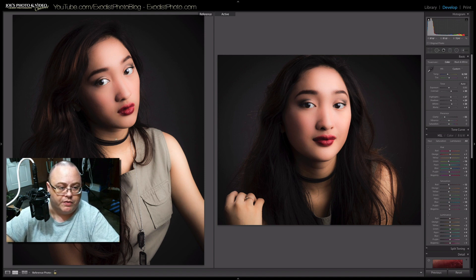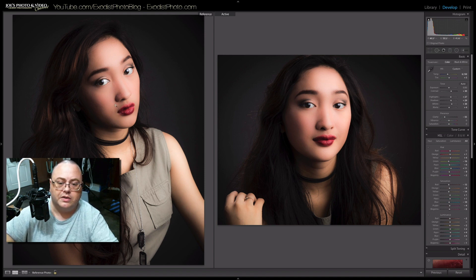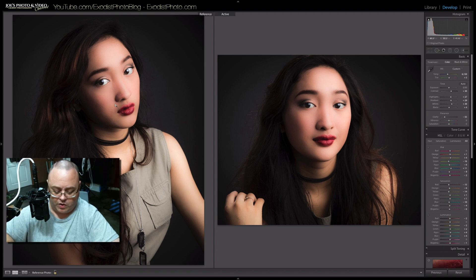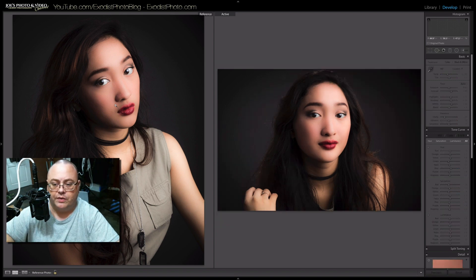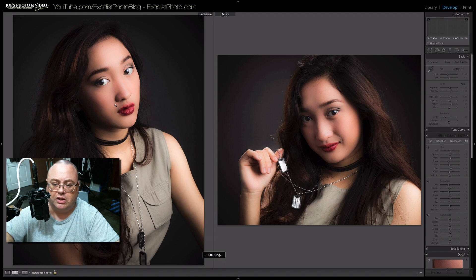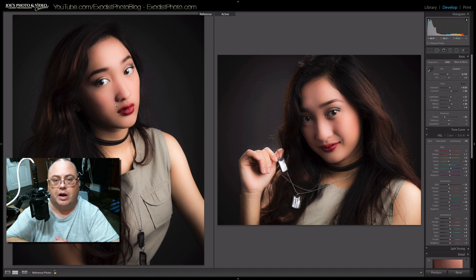We can view our reference image, which I've got over here to the side on my left, and view our active one here. Change it and look at it and compare them.